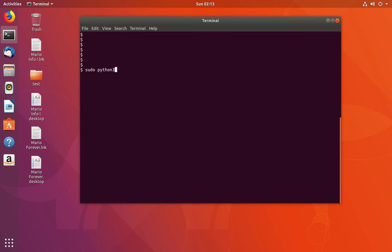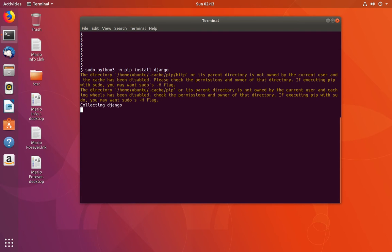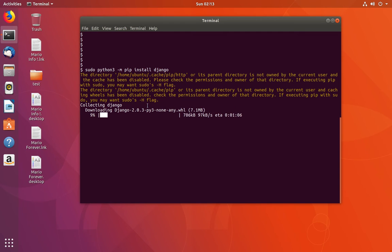Use pip install followed by the name of the package you want to install for Python 3. In this case I am using Django, and you can see it's downloading Django 2.0.3 for Python 3.